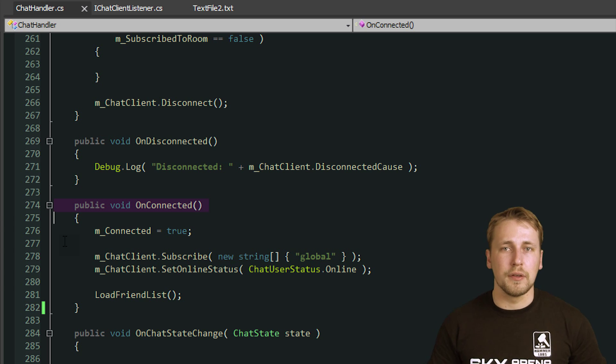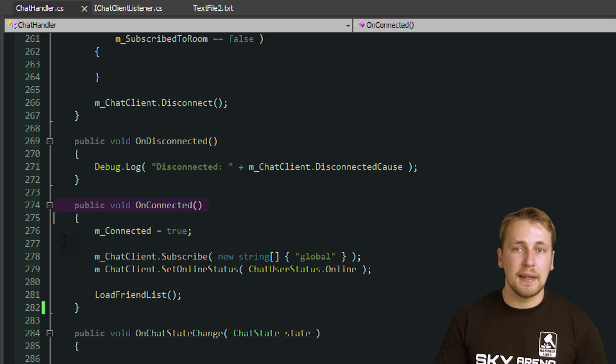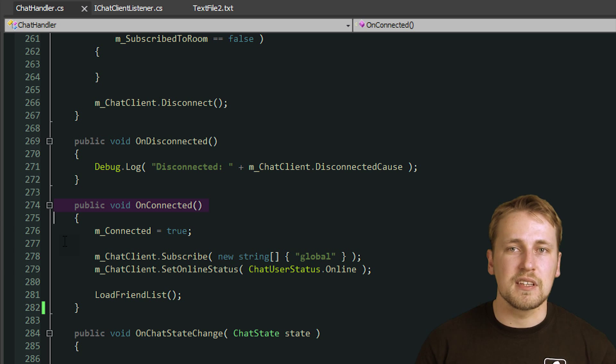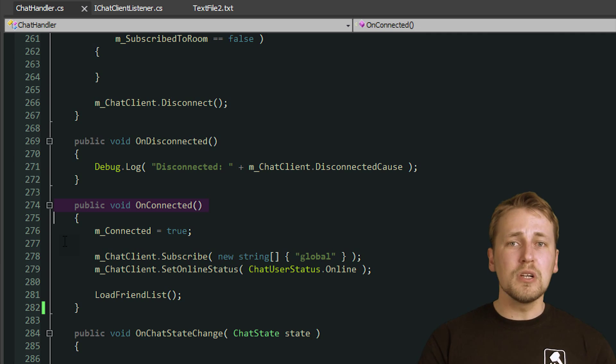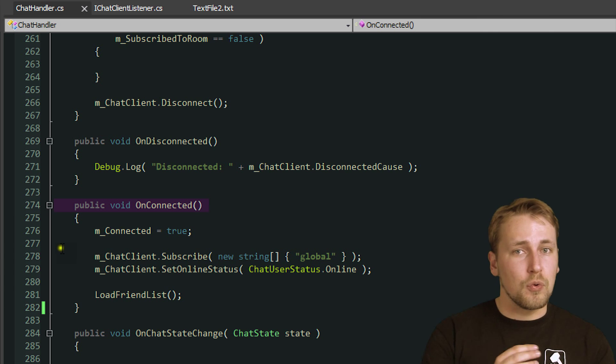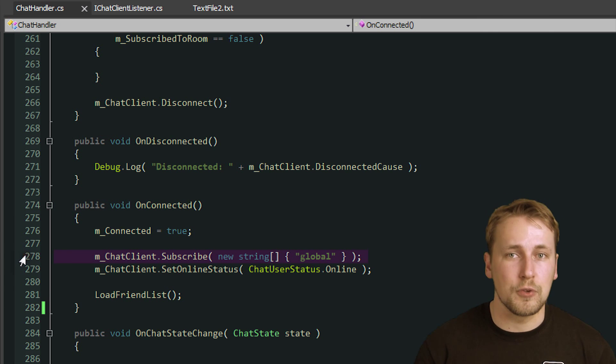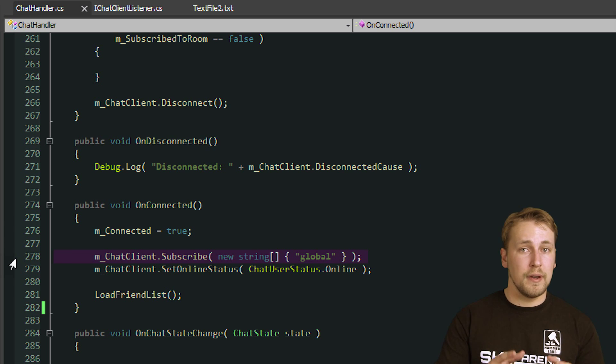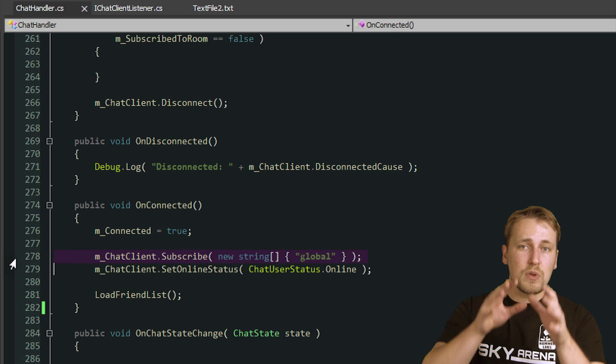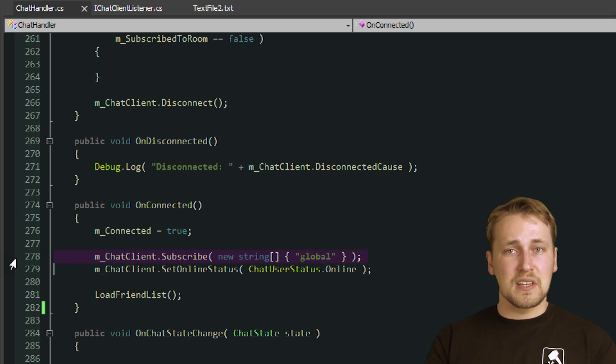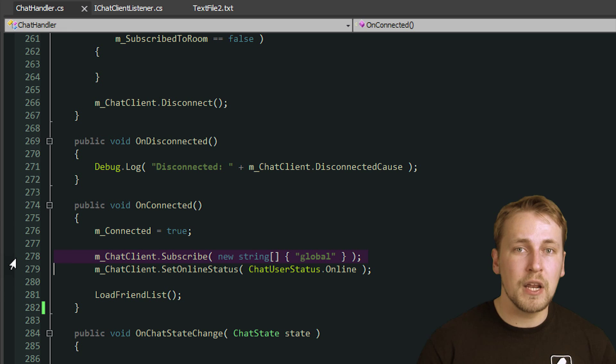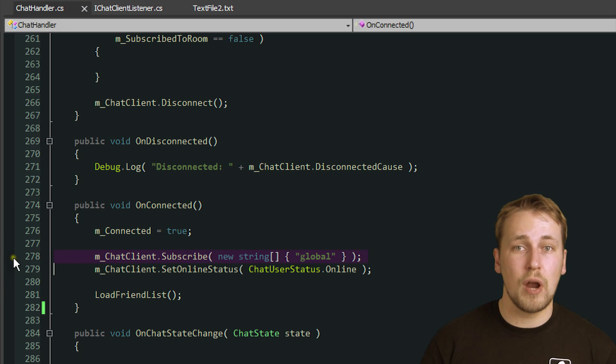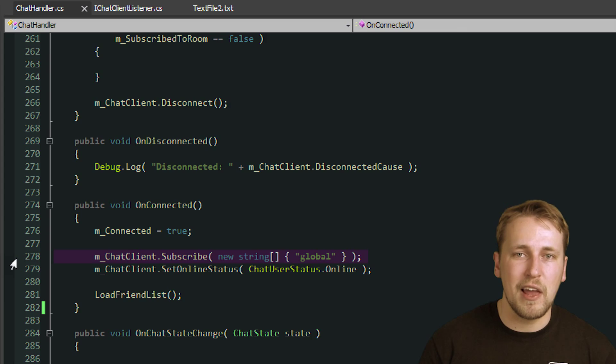Much like the rooms in Photon, you cannot communicate with other players unless you join a Chatroom. The only difference is that you can join multiple Chatrooms at the same time and the rooms are called channels which you subscribe to. So the first thing we do when we connect to the ChatServers is that we subscribe to the Global Channel. I did this so that everybody who's playing the game is automatically subscribed to the Global Channel and they will never leave as long they are playing.